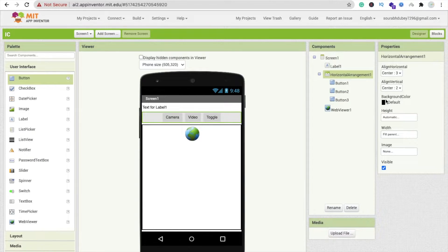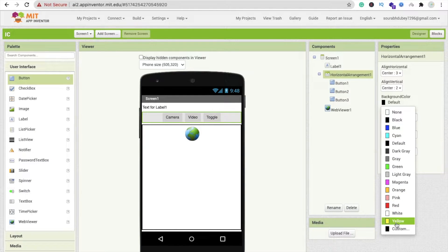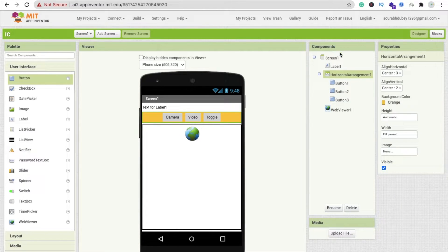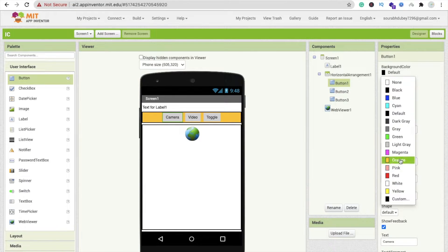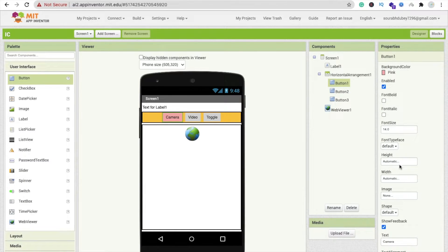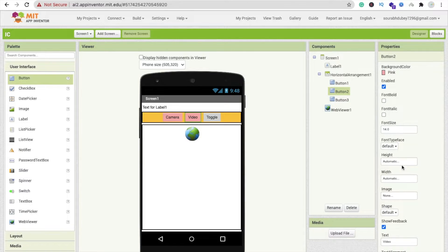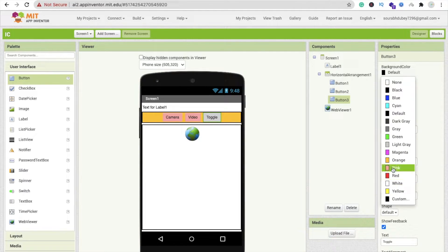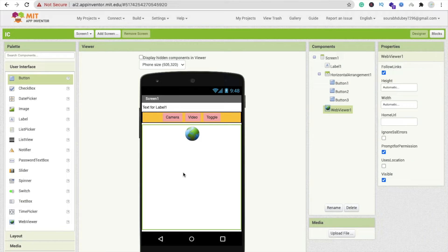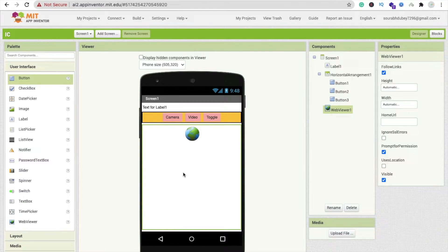Change the background color to orange and change all the button colors to pink. You can change to any color you like. That's our design section done. Now we need to import one extension.